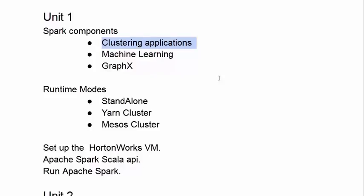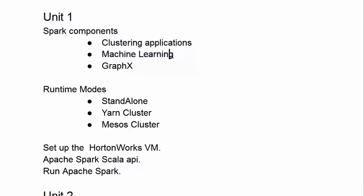Here clustering does not refer to clustered computers, rather clustering refers to an algorithm in data science. Spark's other components for machine learning and visualization in graphics also relate strongly to data science. Spark is primarily the tool that would be employed by a data scientist or some commercial or business intelligence analyst. Spark allows the processing of big data.